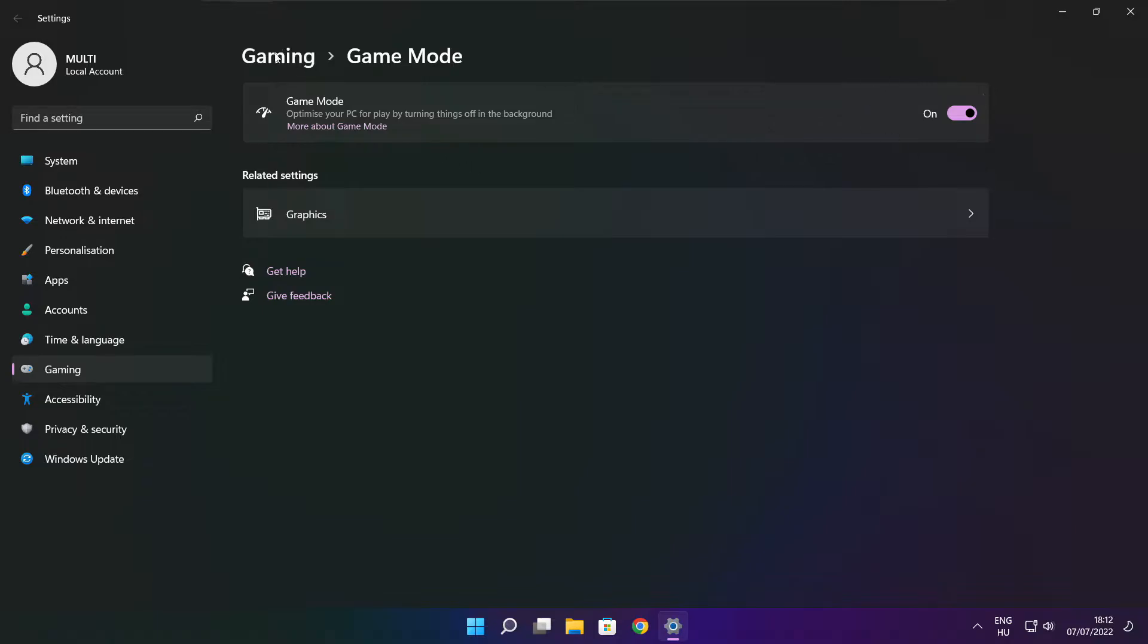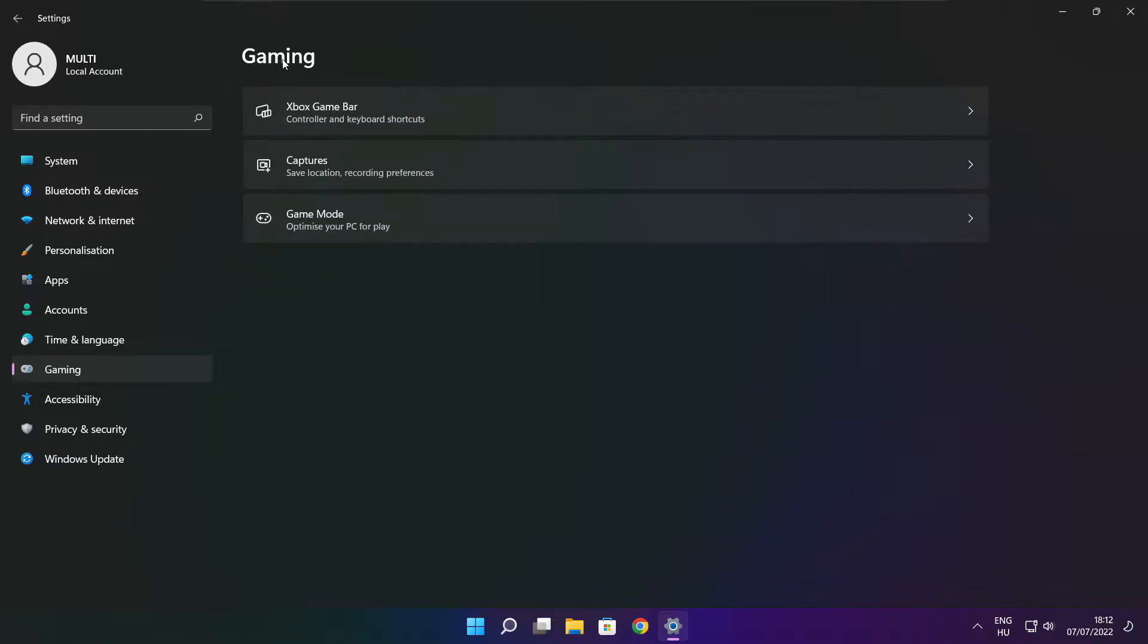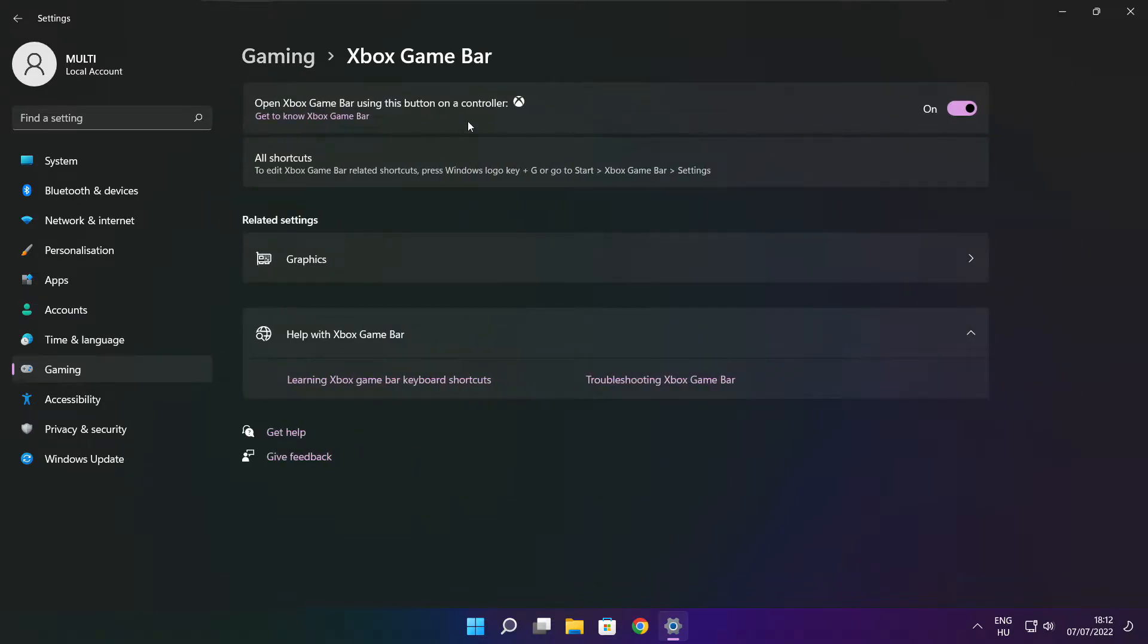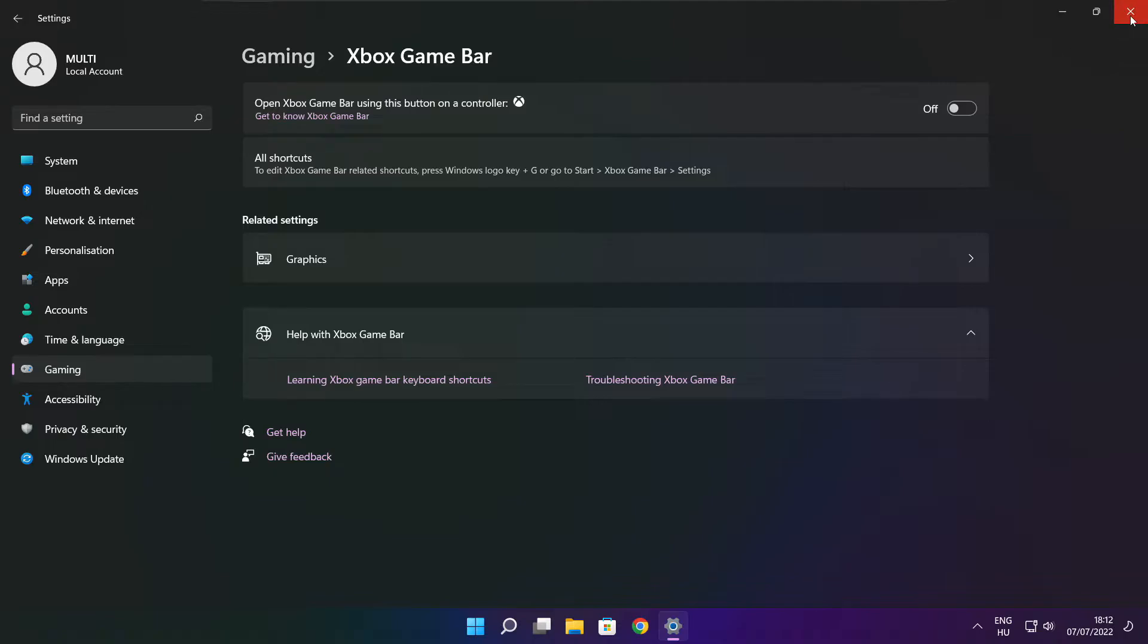Click gaming and click Xbox game bar. Disable Xbox game bar. Close window.